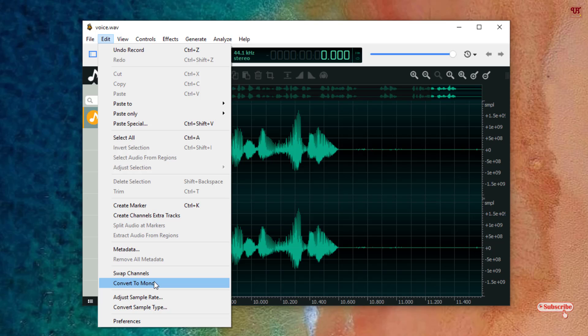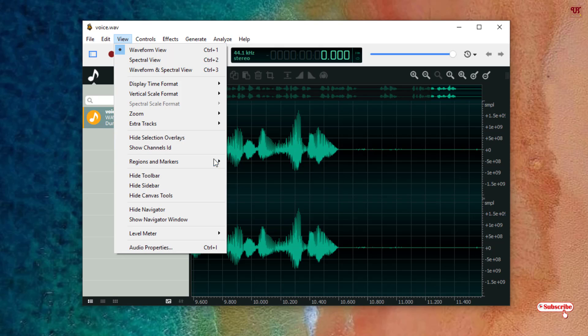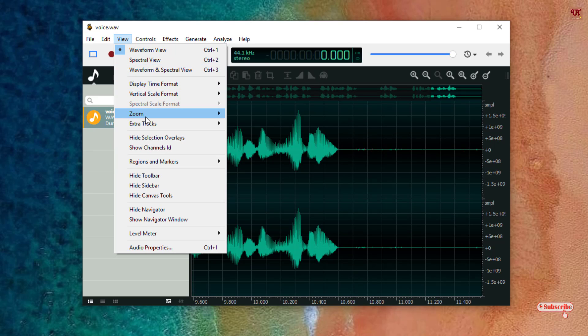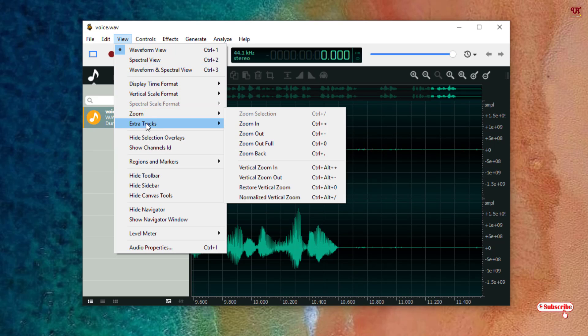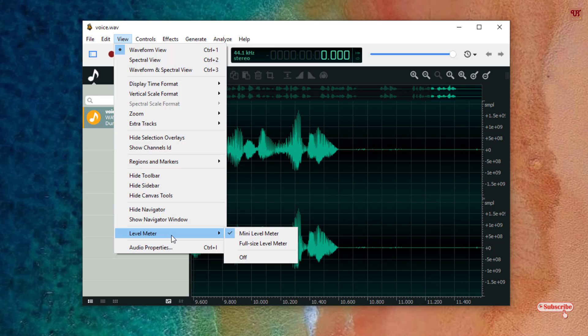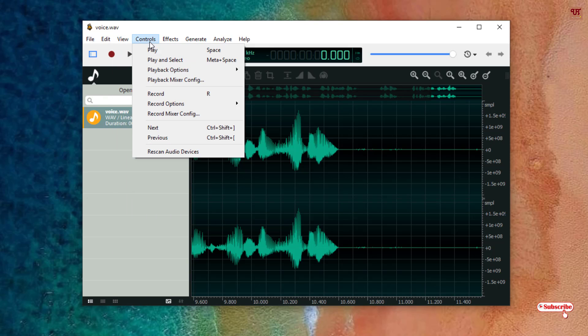Now we'll check in the View what are the options you will get. You can get a different waveform, spectral view, you can change the view or layouts of how it looks. You can display the time in decimal seconds. You can zoom extra, hide the toolbar, hide the sidebar. Navigation window, level meter, you can just give a mini level meter or the full size level meter. You can see here labels, audio properties.